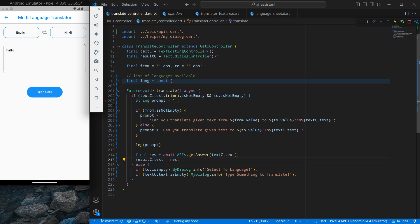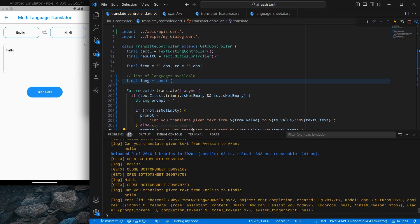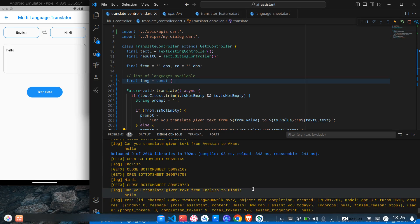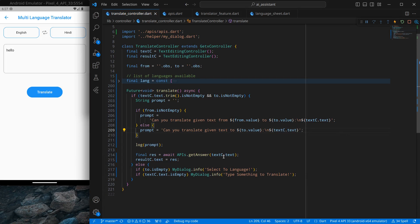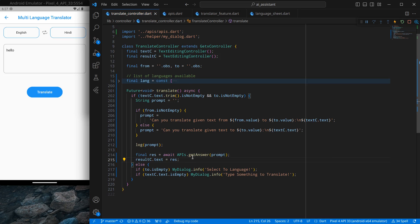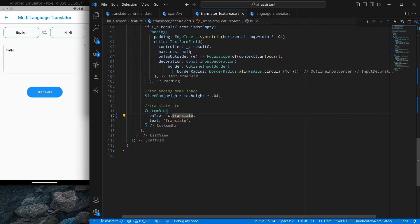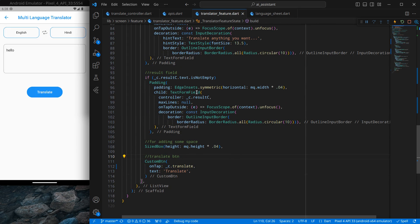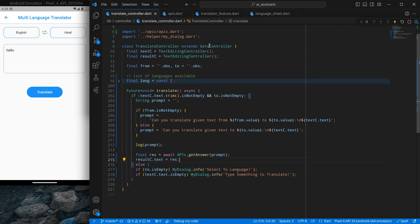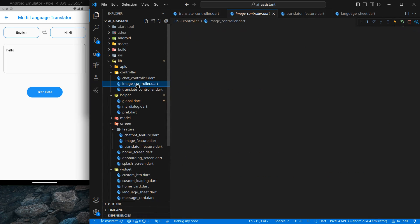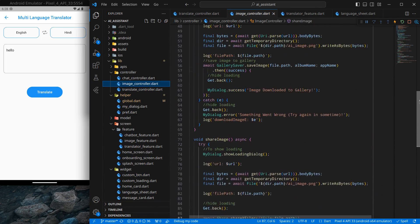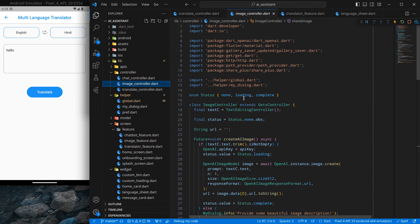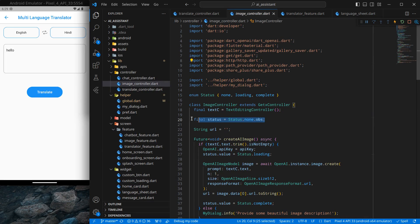After saving and clicking translate, nothing appears on screen — but the terminal shows a JSON response. The issue is I was sending the text controller value instead of the prompt. I fix that by passing the prompt variable. Also, the translator widget needs to be wrapped with OBX since it isn't updating. I'll add a loading status variable — similar to what we did in the image controller — to track whether things are loading or loaded.